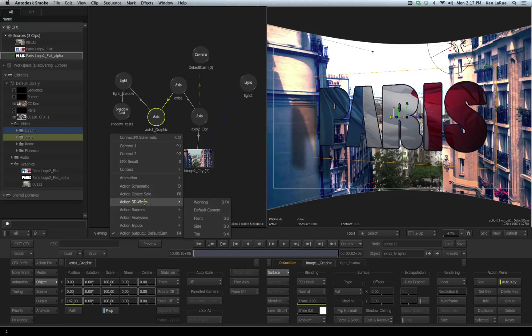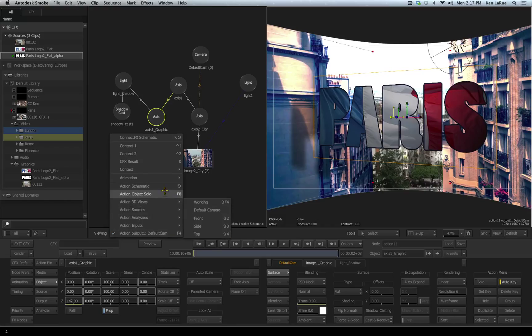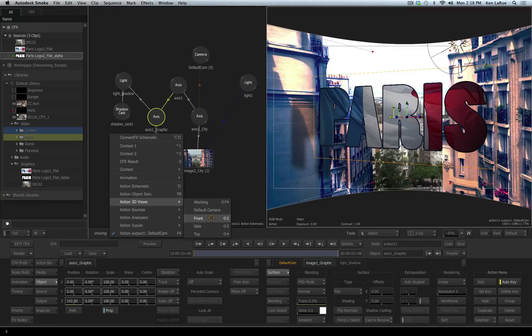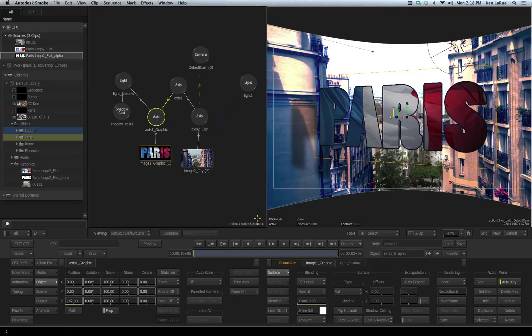And also make a note of the hotkeys that are associated with the different views. Your default camera is F4, your Action schematic is Escape, the 3D views are Front, Shift 2, Side, Shift 3, Top, Shift 4, and Working, Shift F4.